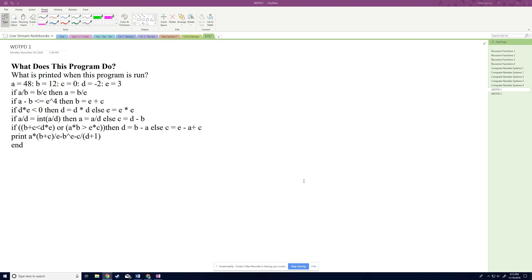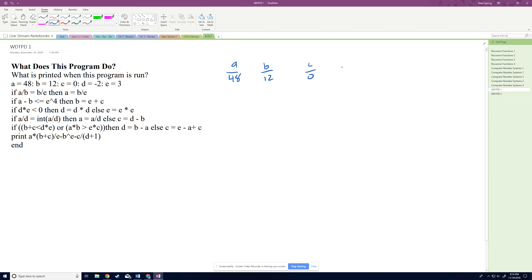Let's take a look at what this program does for the first ACSL problem. It gives us some initial values for variables, and then we go through a series of if-else statements, and what we're printing at the end is what we're going down to. Our initial values are: a is 48, b is 12, c is 0, d is negative 2, and e is 3.